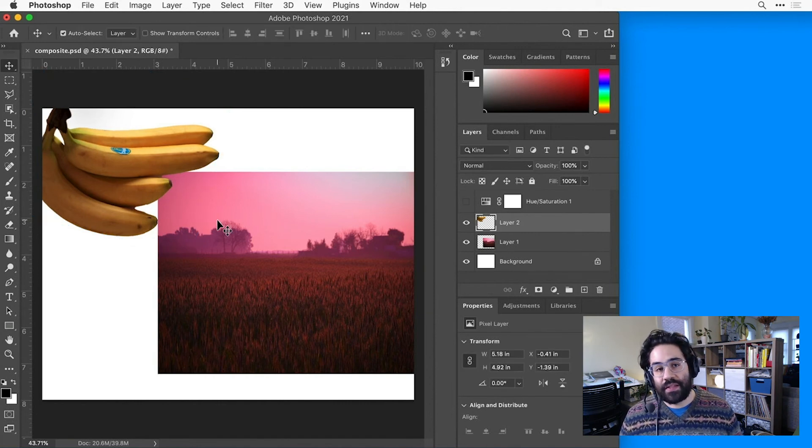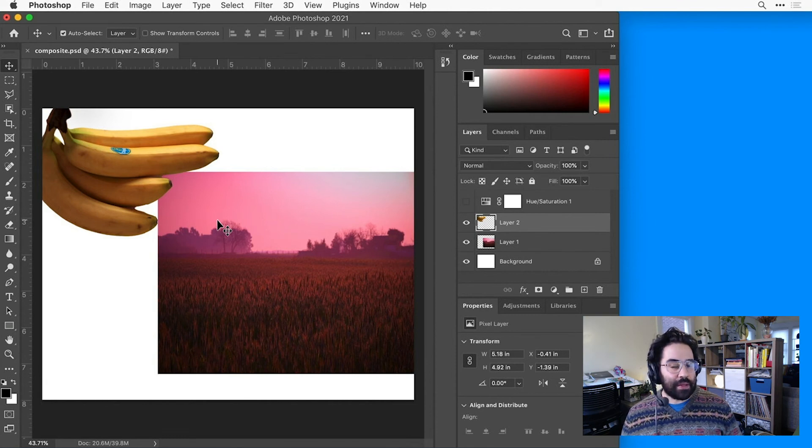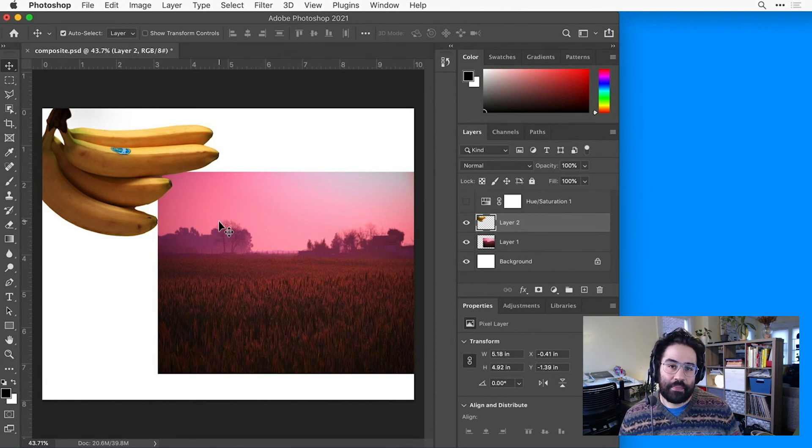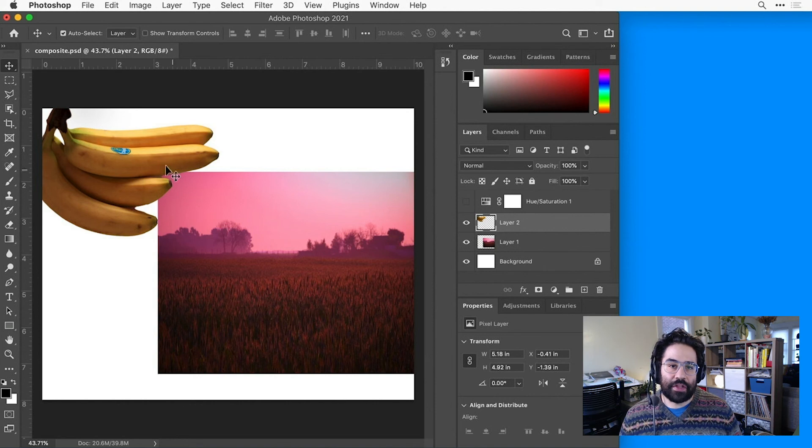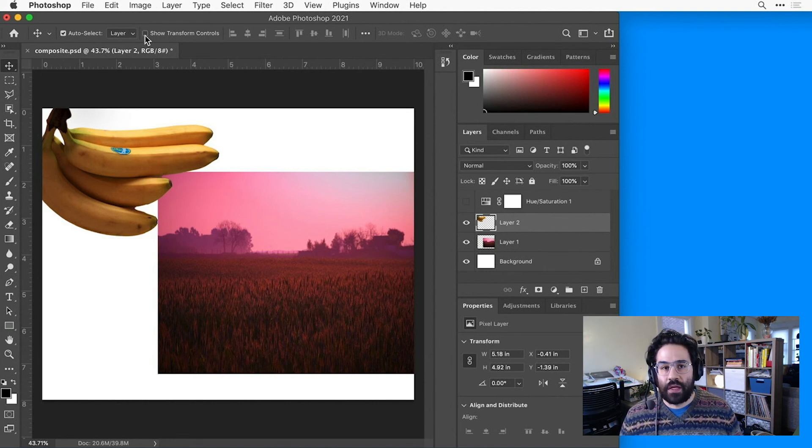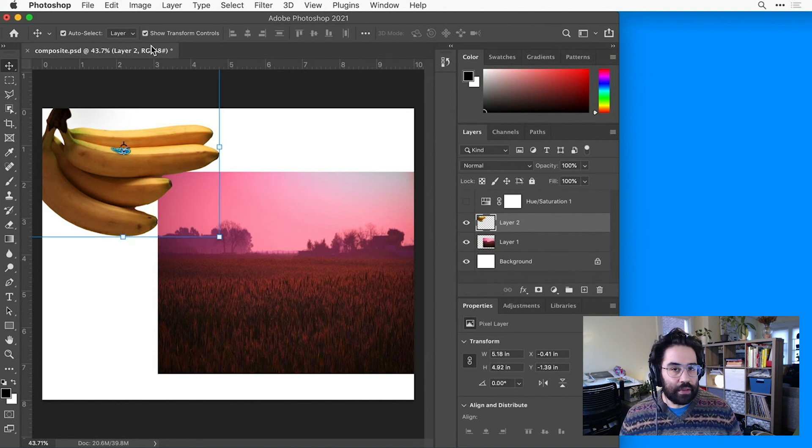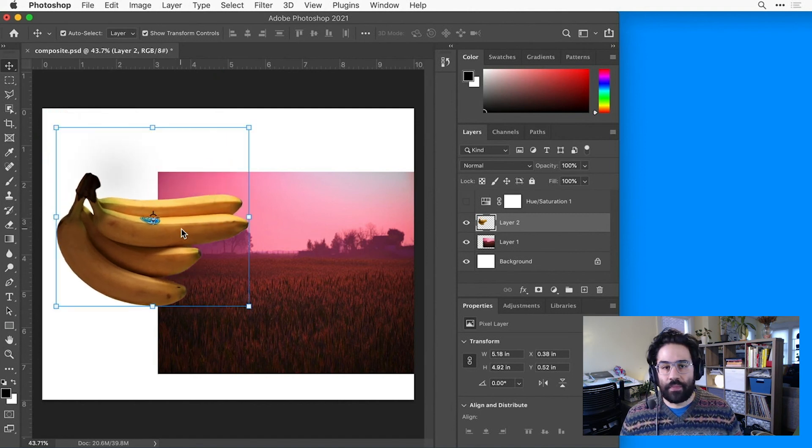Making these kinds of edits is so common that we have the option of keeping the transform box on all the time. If we go back to our Move tool and enable the Show Transform Controls toggle, we'll see them on any selected layer without having to go up to the Edit menu.